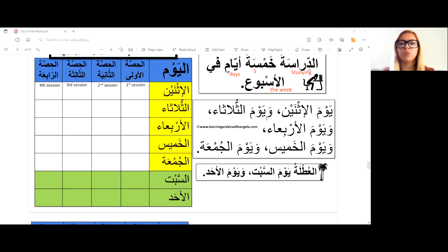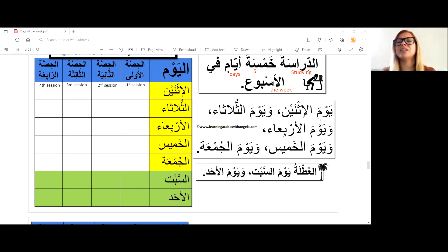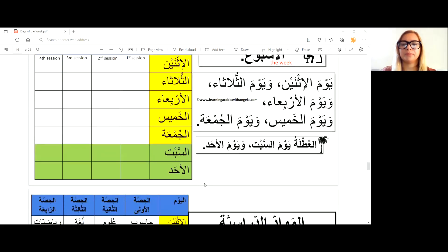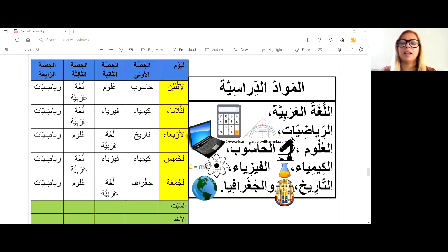So you have Monday, Tuesday, Wednesday, Thursday, and Friday. You can omit yawm and just say the day name. Saturday is the vacation or day off, and Sunday likewise. You can see the full schedule laid out with the days of the week.